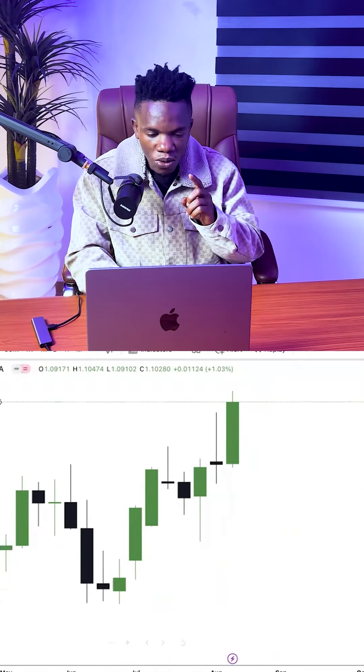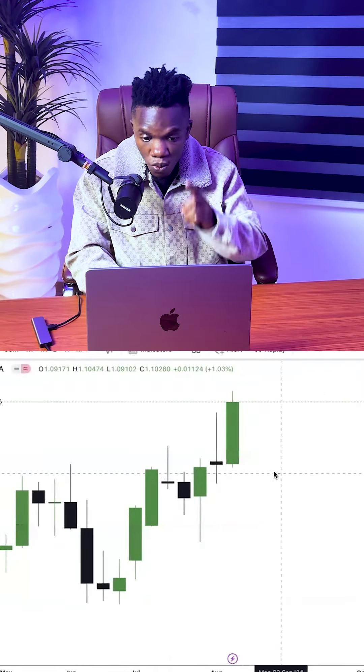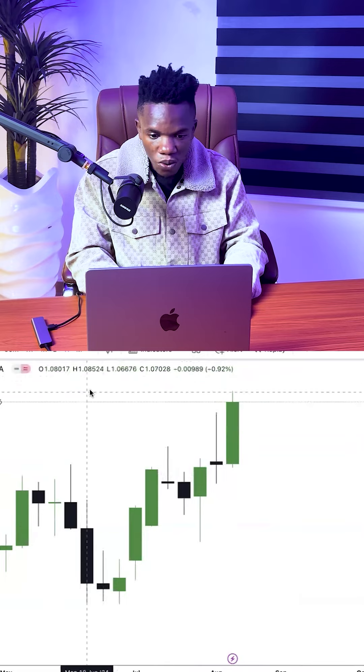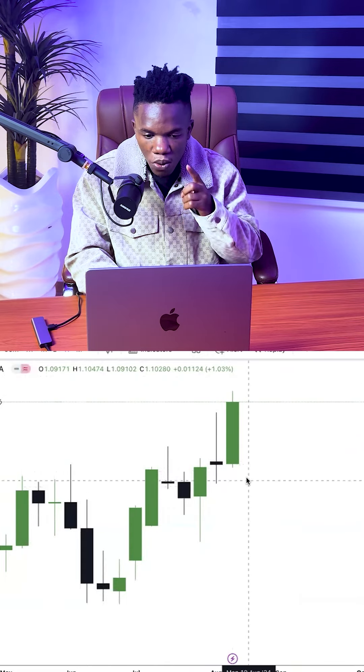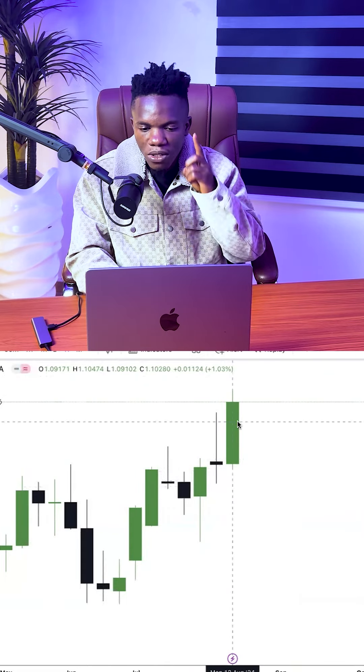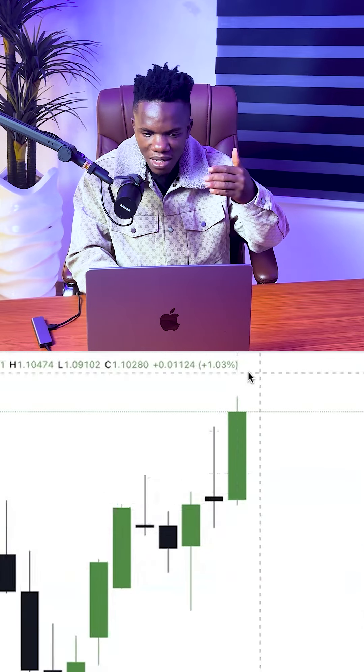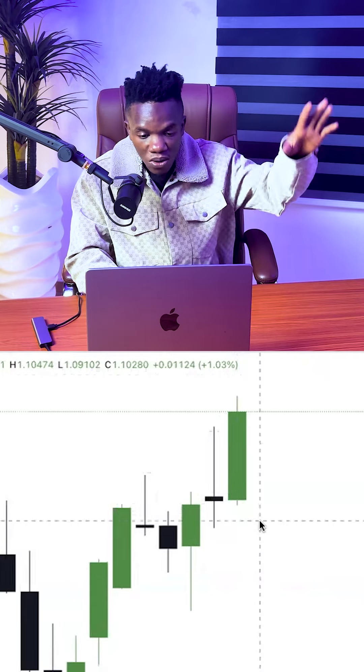I want to quickly show you guys two different types of weekly profile you are going to experience as a trader. Take a look at this weekly candle right here — I'm on the weekly time frame on EUR/USD. You can see how big this candle is; it's like an expansion candle.